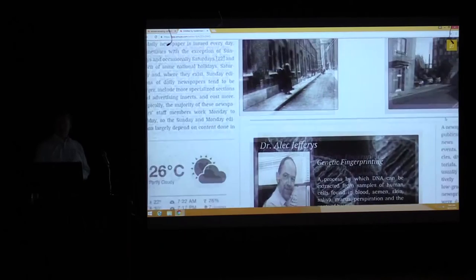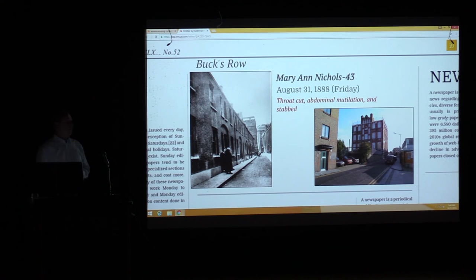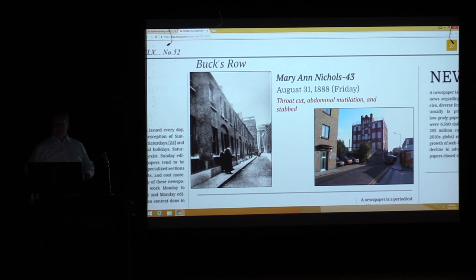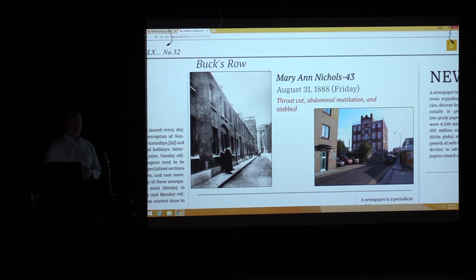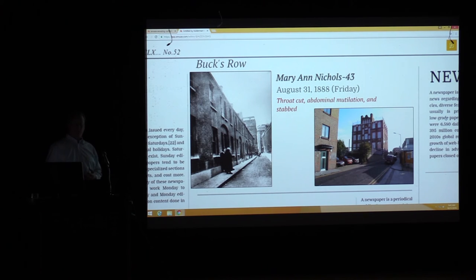The next case: Mary Ann Nichols, found dead on Bucks Row — today called Durward Street — August 31st, 1888, a Friday. Throat cut severely on both sides, severing the arteries — that's how she died. Abdominal mutilation with deep jagged cuts, more mutilation on the right side, and stabbed in the vagina a couple of times. Jack the Ripper's MO is now establishing itself: cut throat and abdominal mutilation.